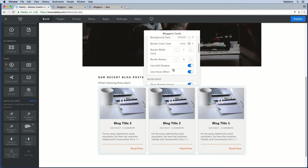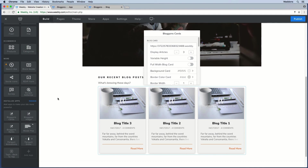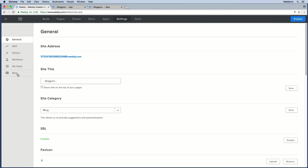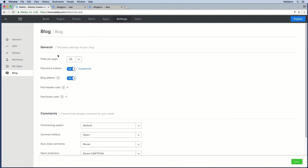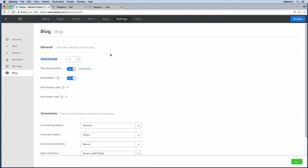By default the amount of blog posts is set to three cards. You can add the number up to 25, but you need to make sure you have 25 blog posts and that in your blog settings your posts per page are also set to 25. If that number is lower, the app can only pull in the amount available — so if set to one, asking for three cards won't work; it needs to be at least three.